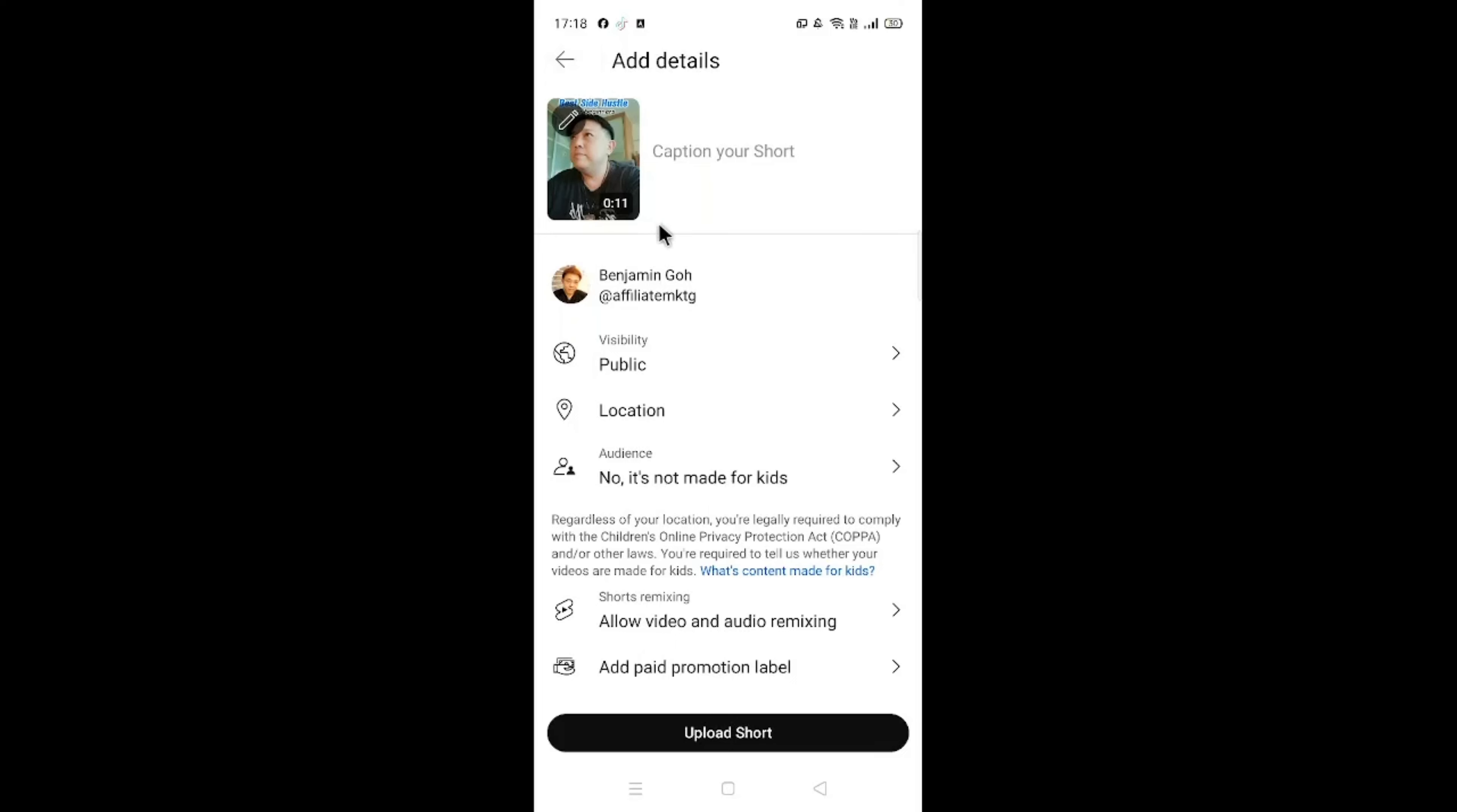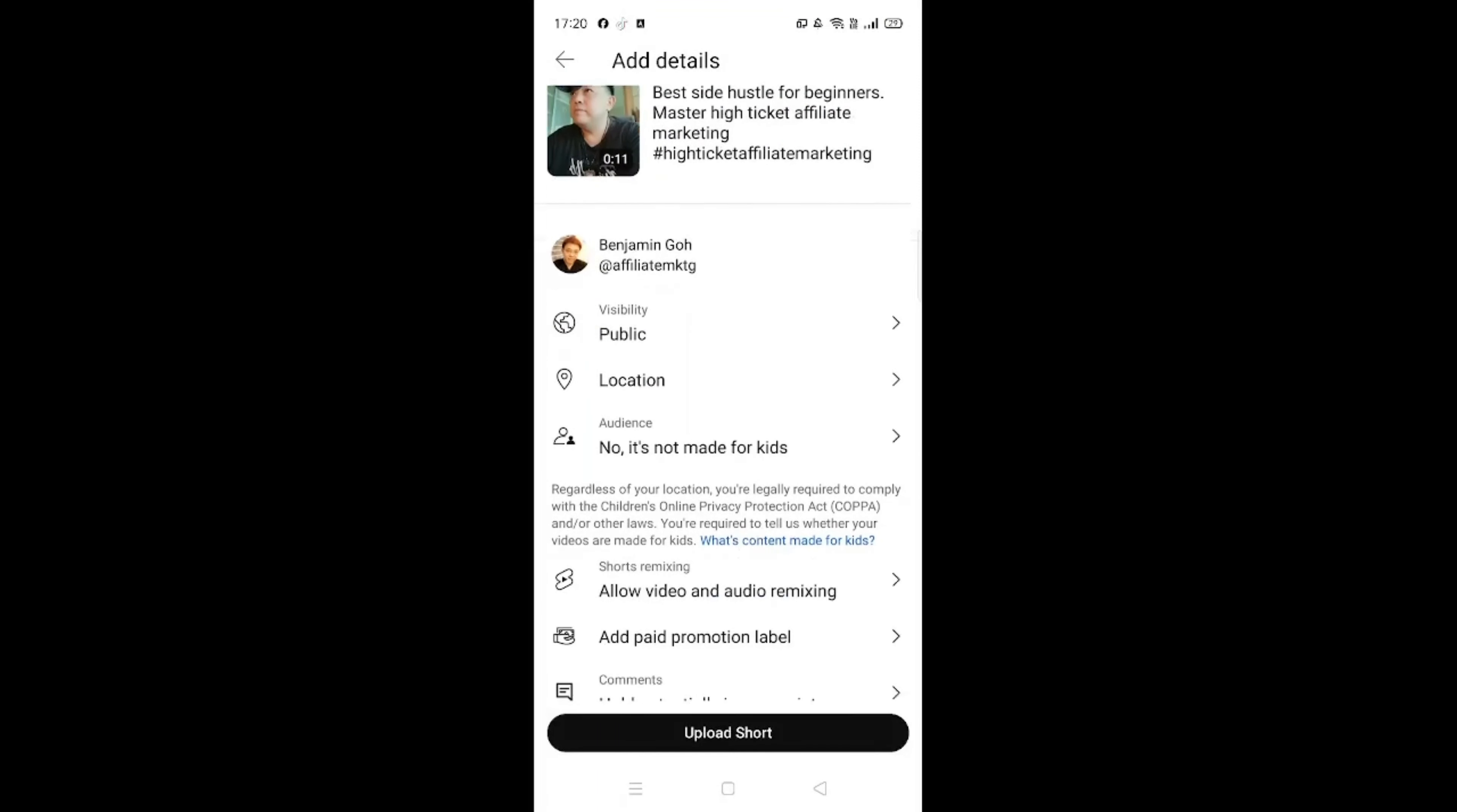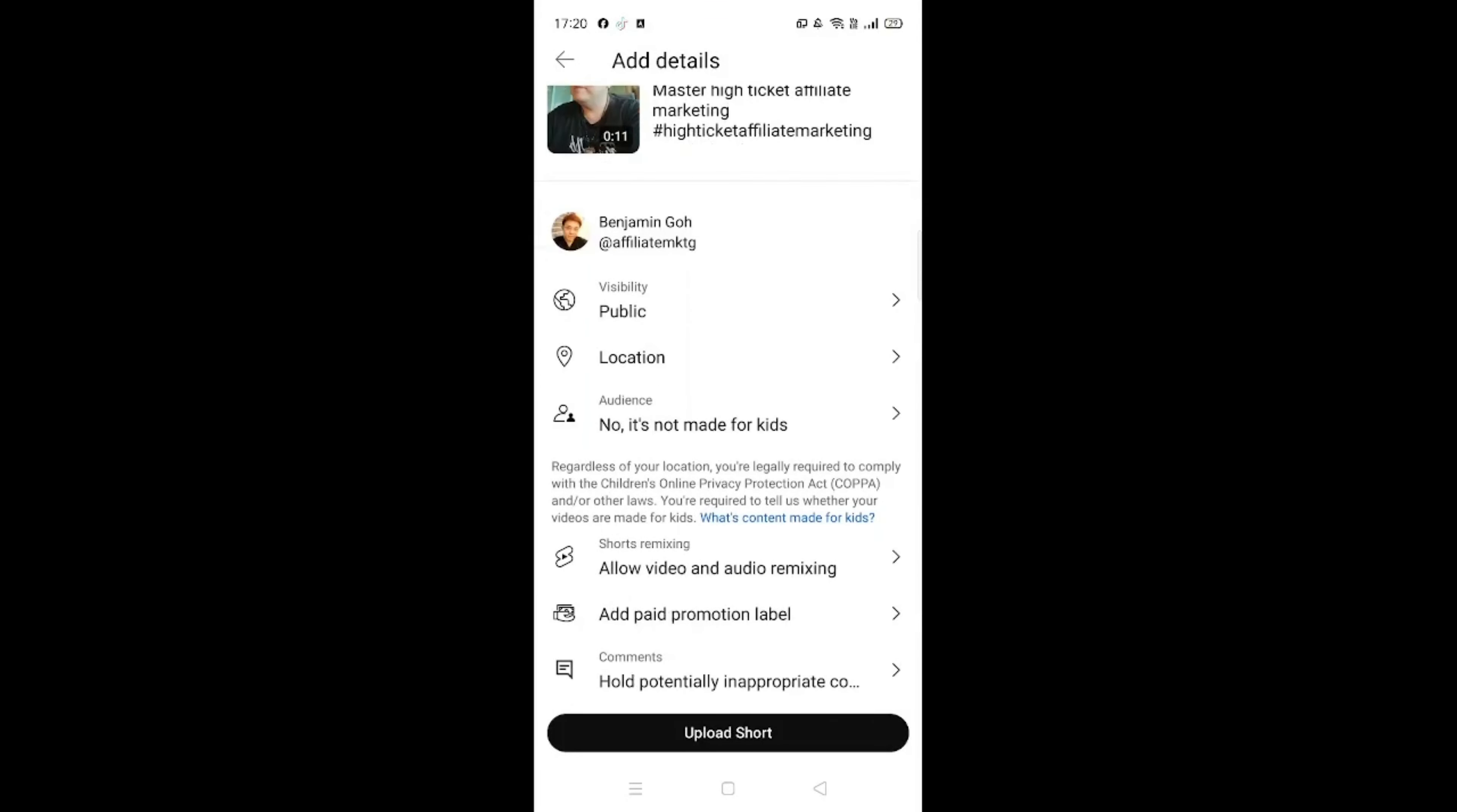And this is the part that you can just copy and paste the whole thing. This is how the whole completed product will look like. However, for YouTube, please bear in mind that there is a limit of 100 character counts. So you might need to delete away some additional hashtags so that you can keep it to just within 100 characters. Once this is done, click on Upload Short.